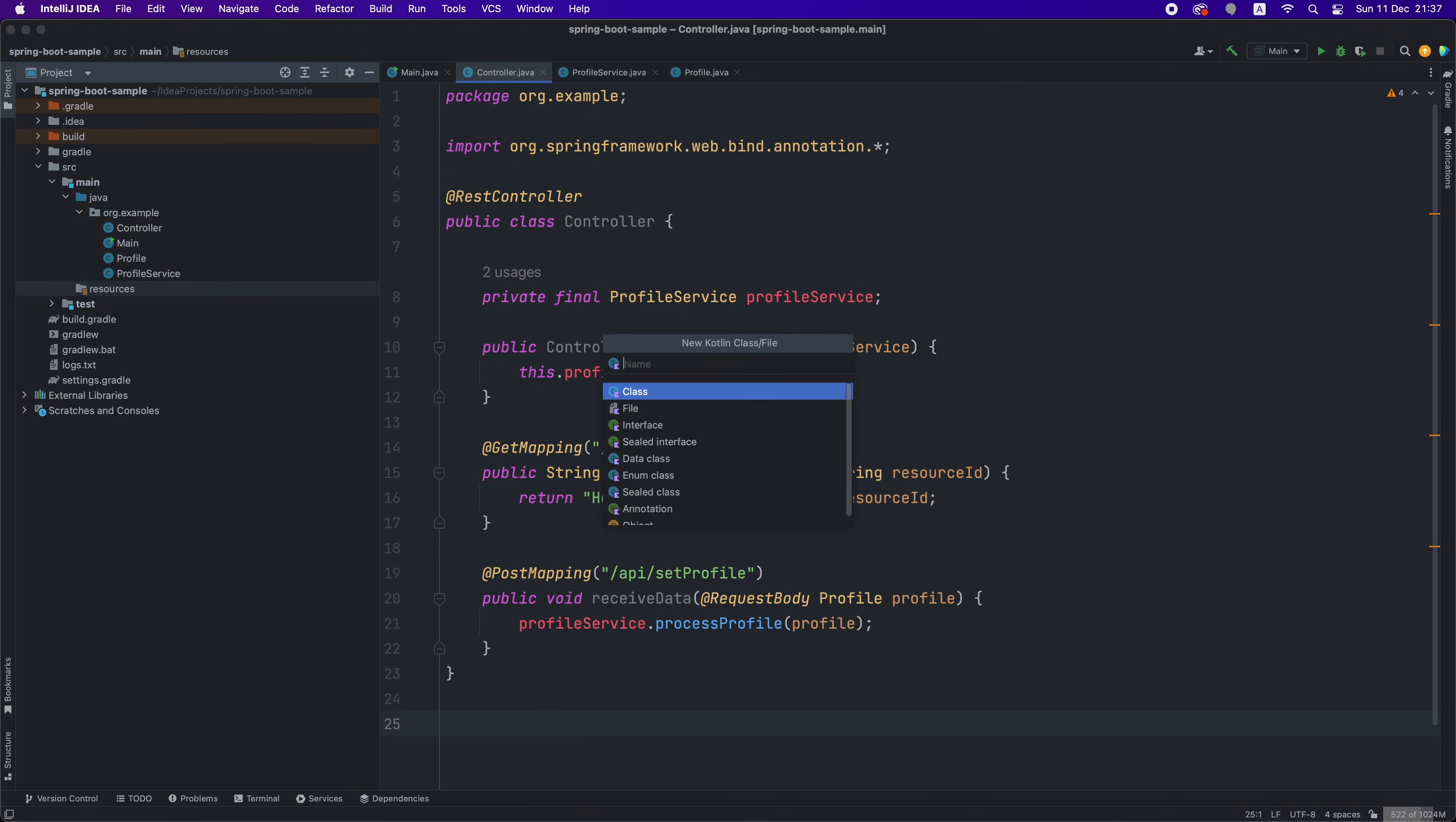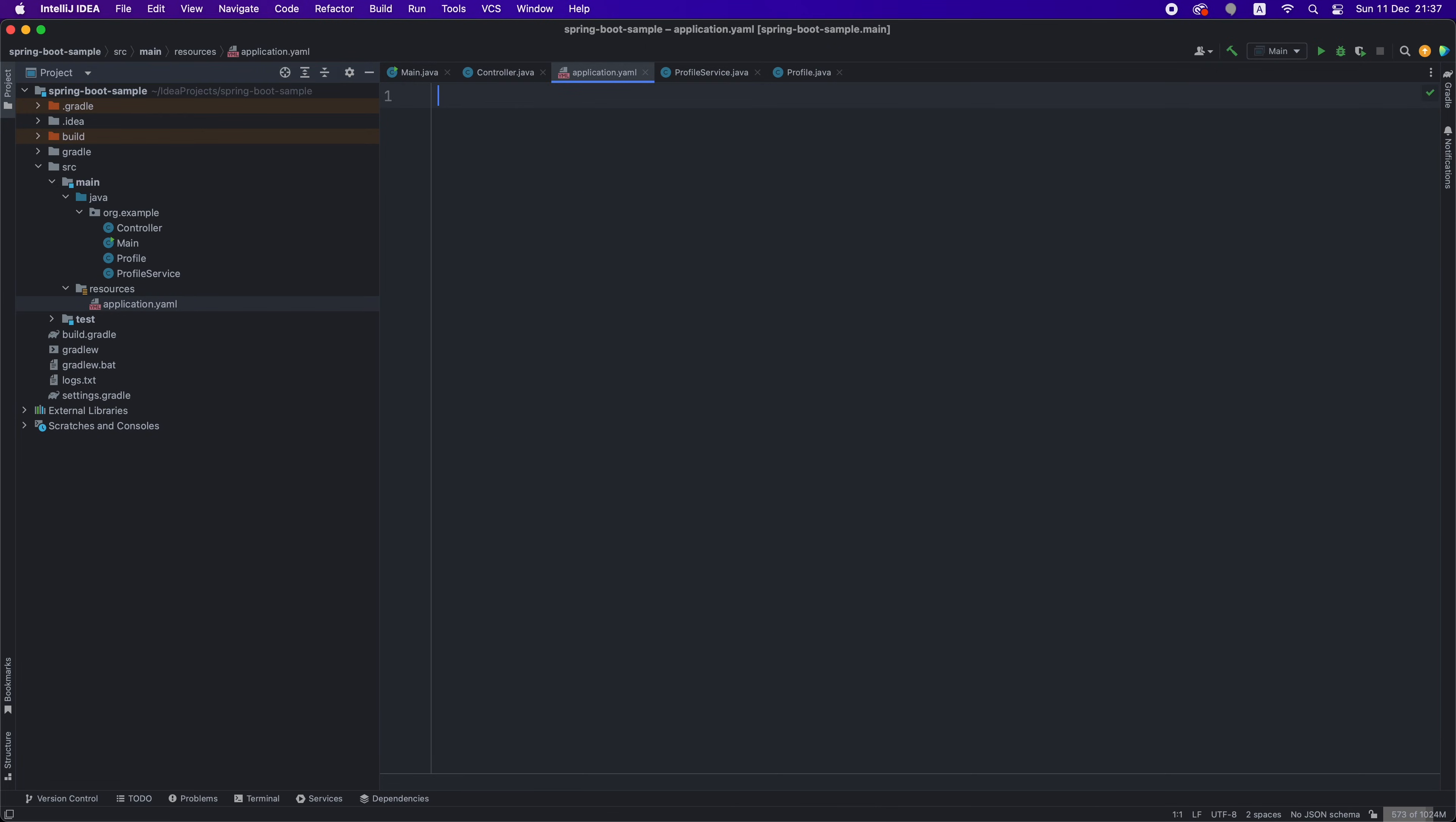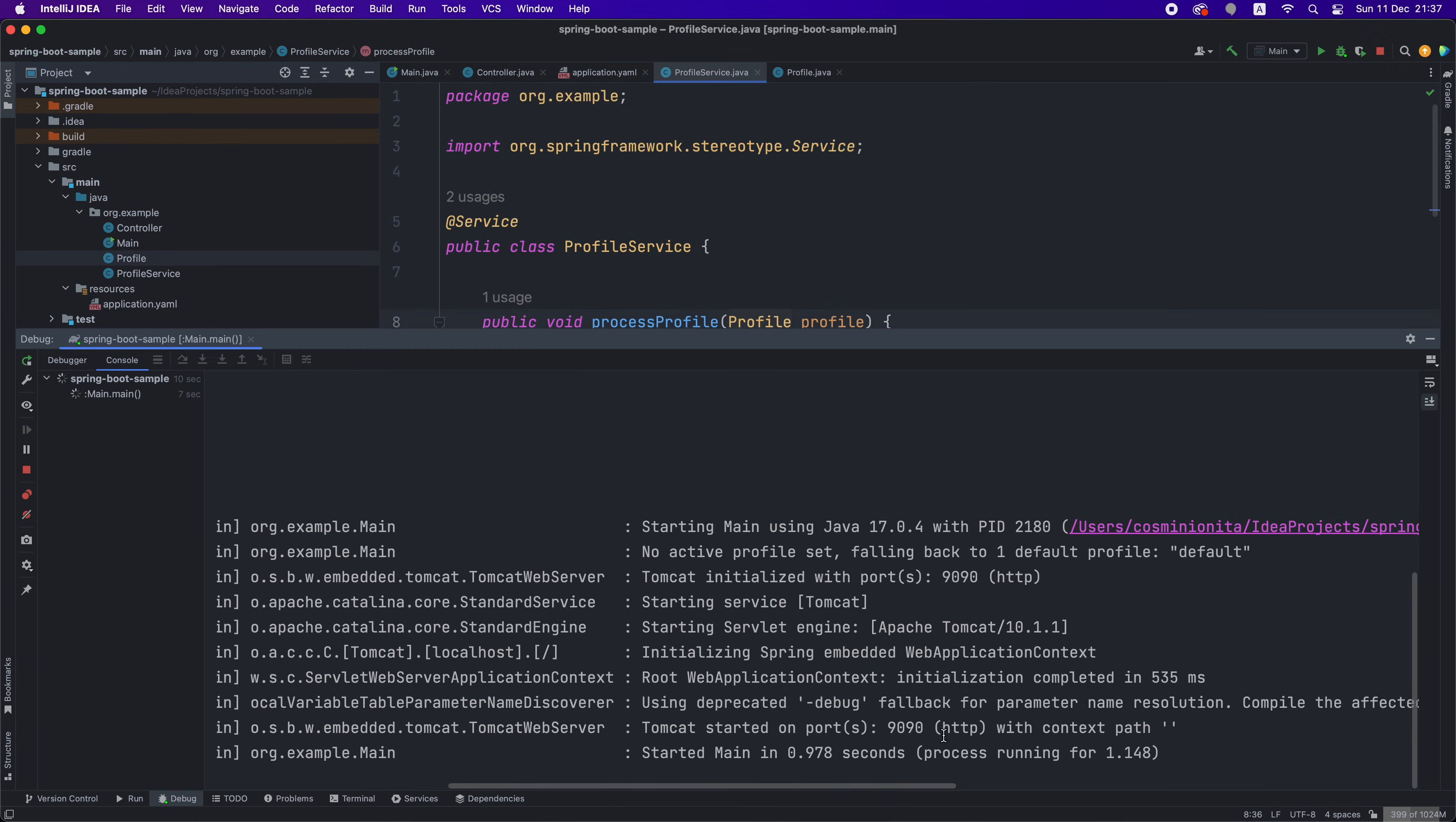Now, back to Spring Boot, one of the most powerful features of this framework is the way it can be configured. You just have to create a file called application.yaml in the resources directory and add there any kind of configurations that you want. For example, if you want to change the port on which the application is running, you just have to say server.port equals 9090 and on the next run, the server will start listening on this new port.